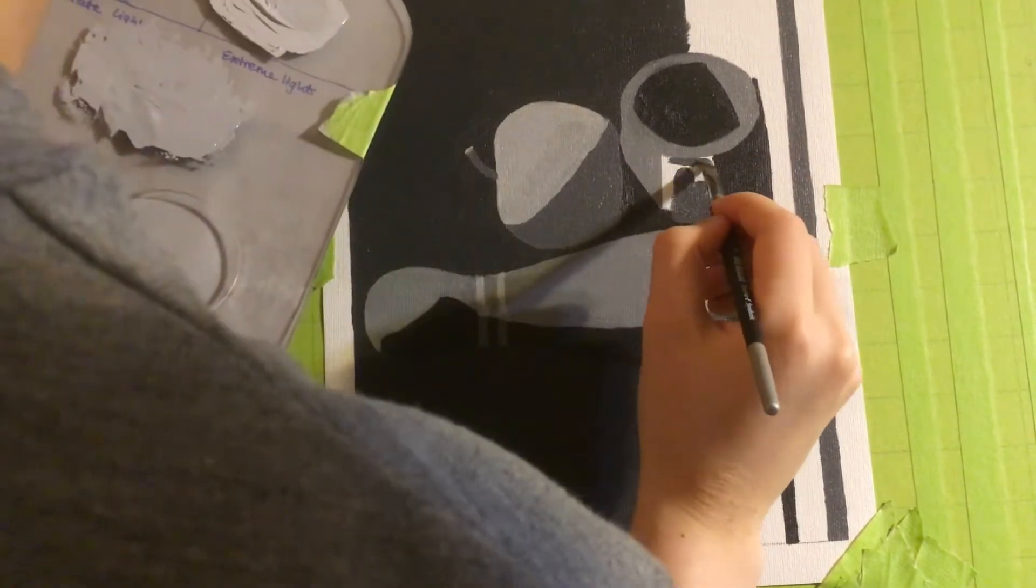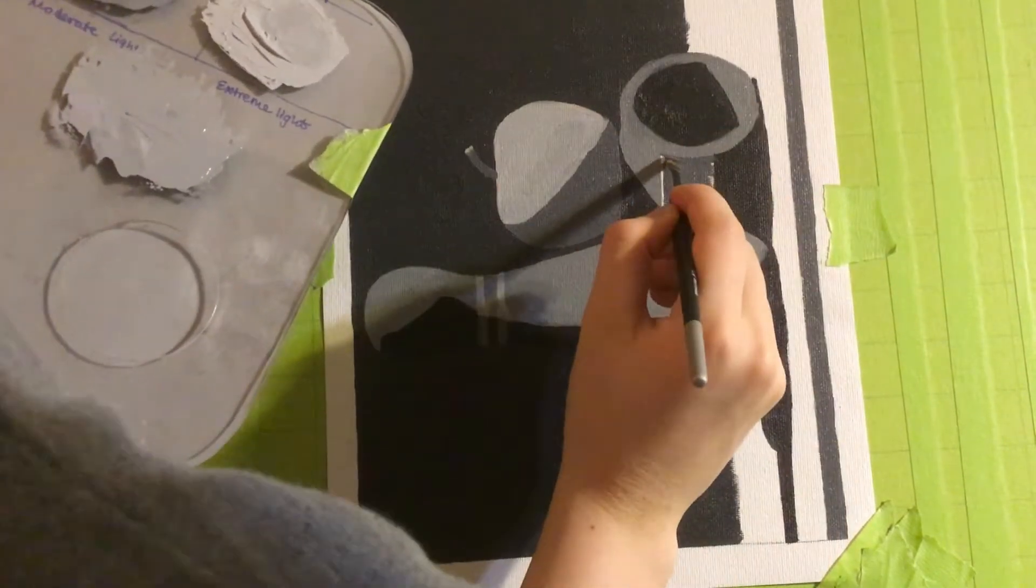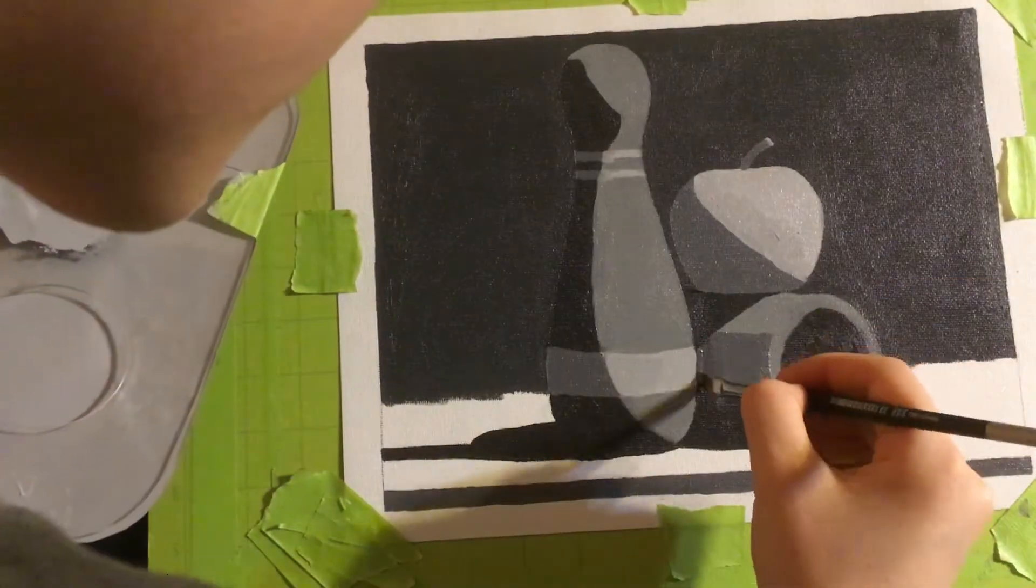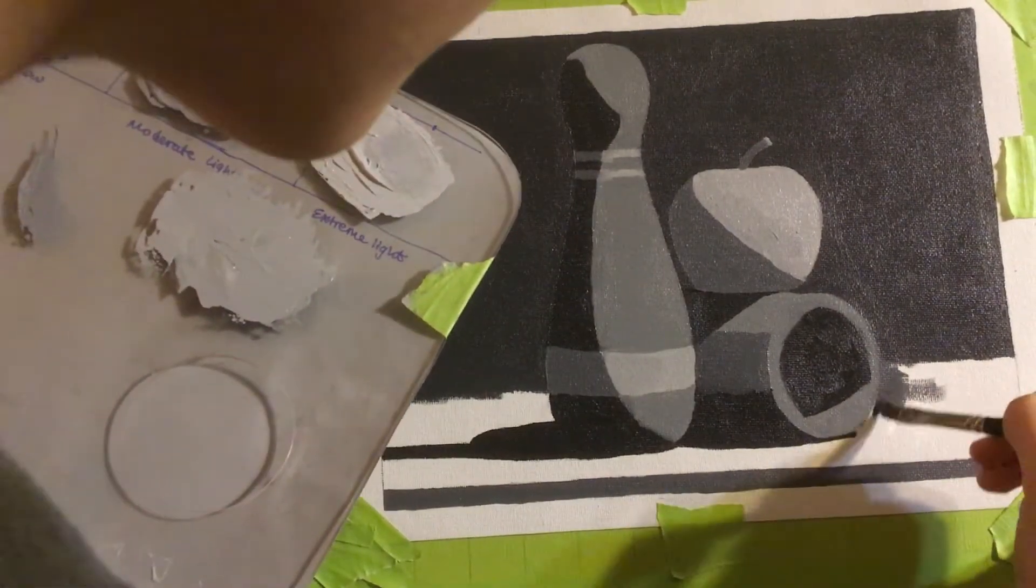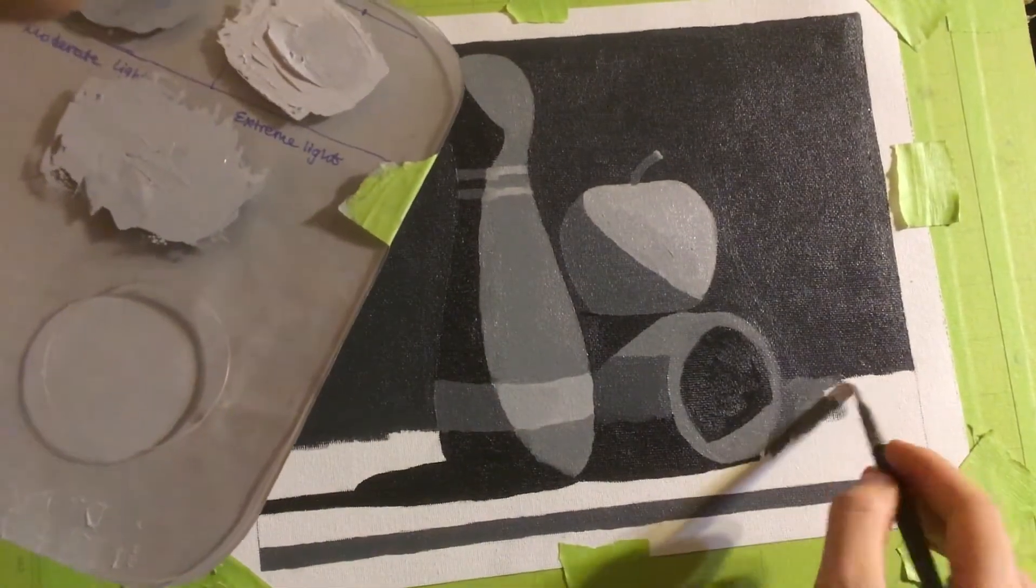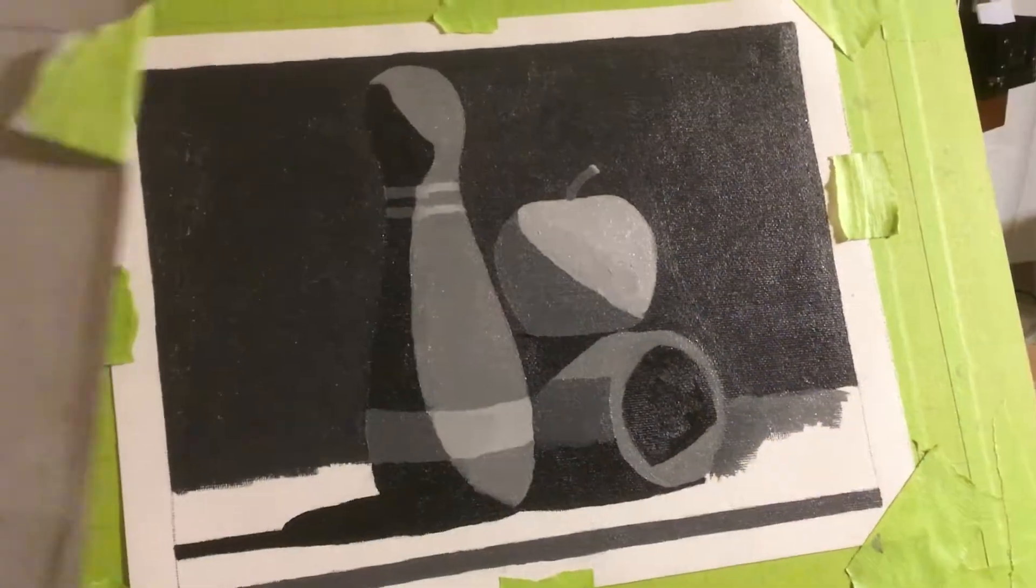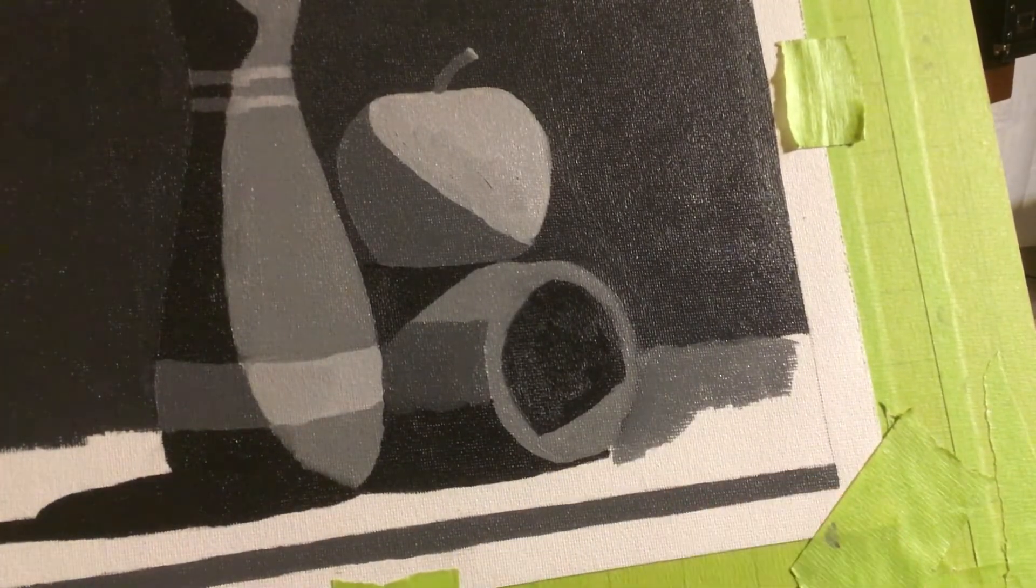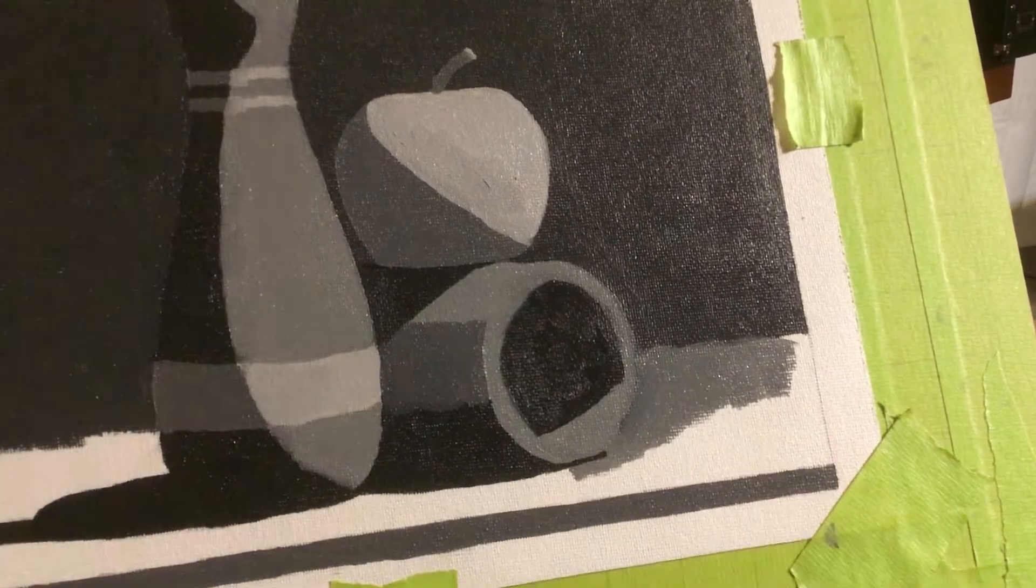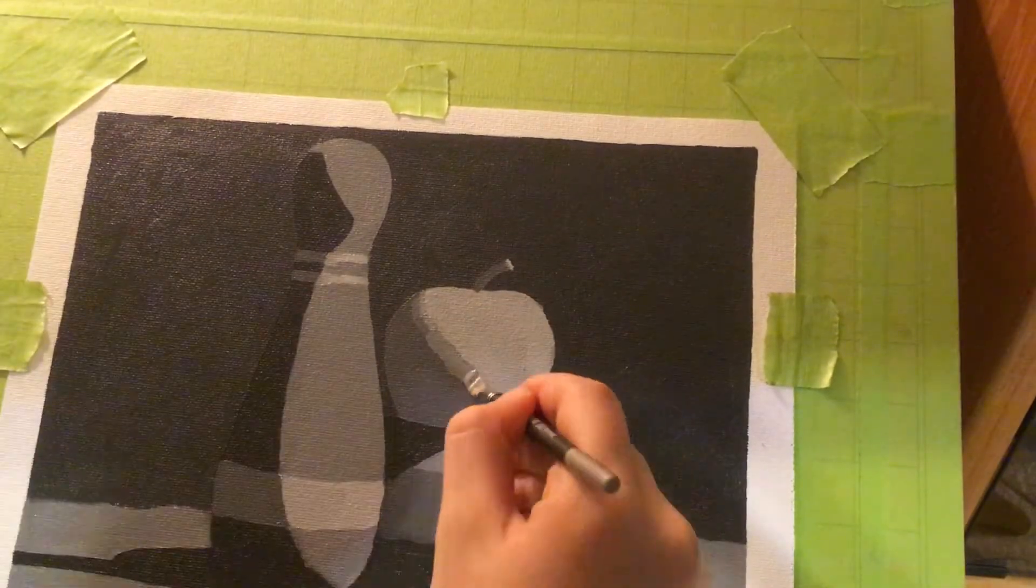And then also I'm starting to use the, I think they're number twos, the really small brushes for the detail work here, because we're getting into really skinny territory, like with the stripes on the bowling pin and the stem on the apple and so on and so forth. So I usually use only number six brushes for the entire painting, or I have in the past, but when it comes to the details, you really have to bust out those smaller diameter or smaller sized brushes.